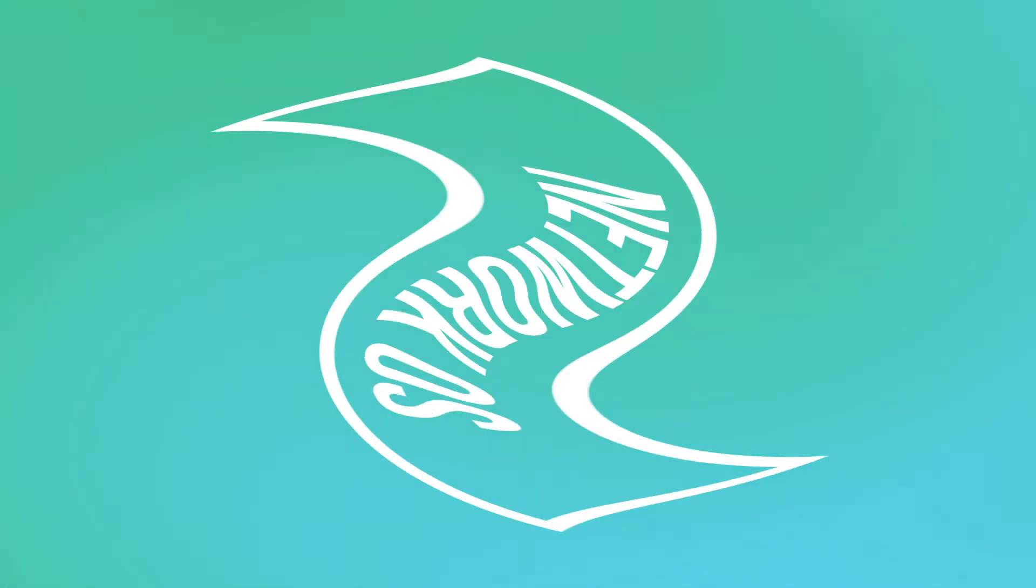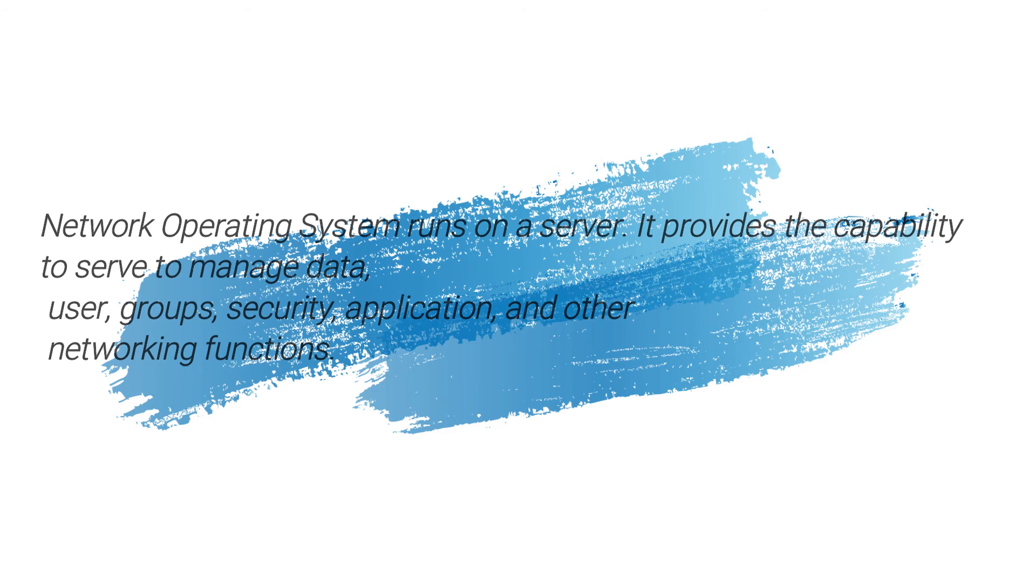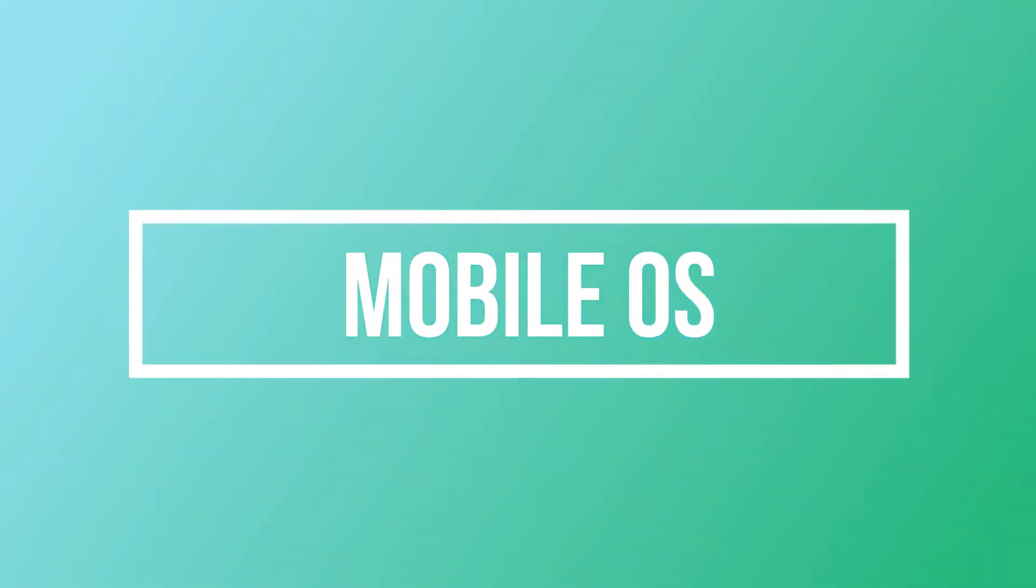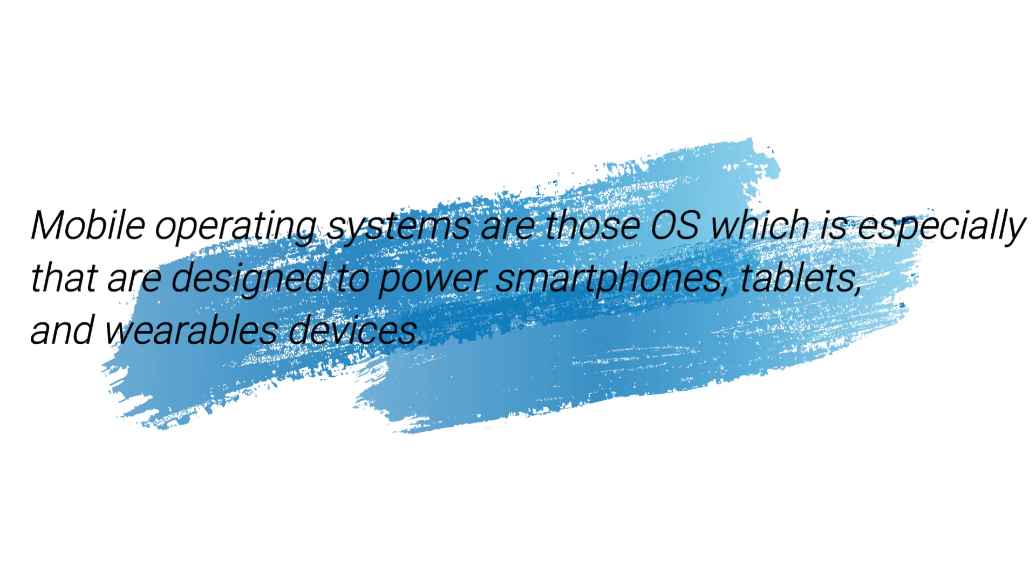Network operating system runs on a server and provides capability to serve, manage data, user groups, security, applications and other networking functions. Mobile operating systems are especially designed to power smartphones, tablets and wearable devices.